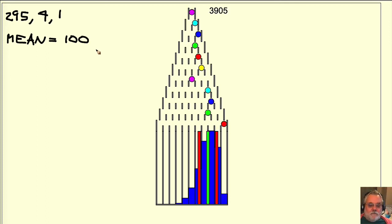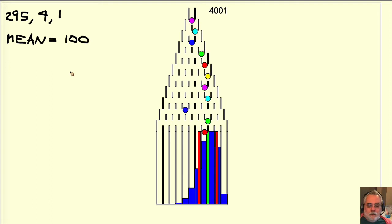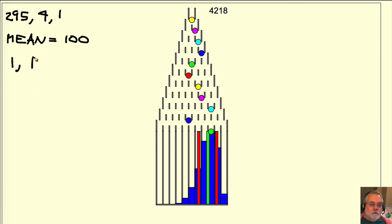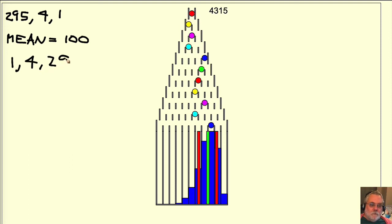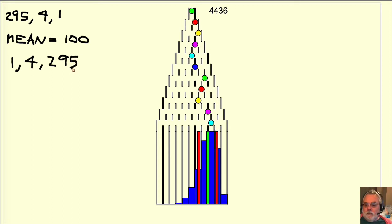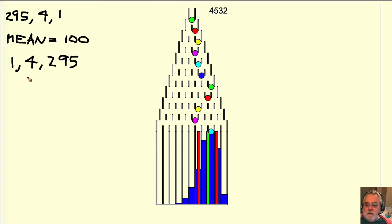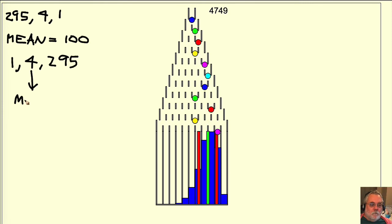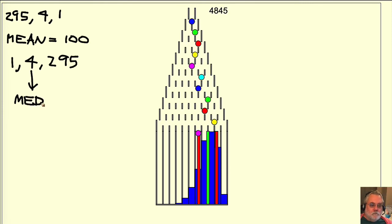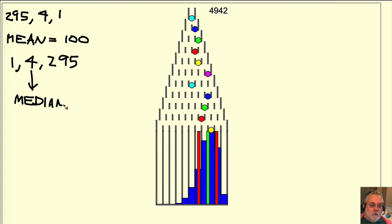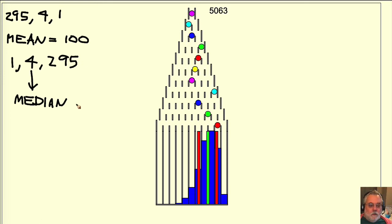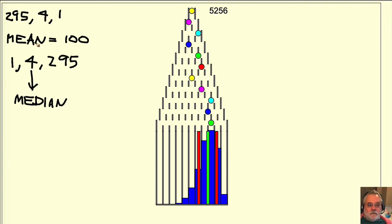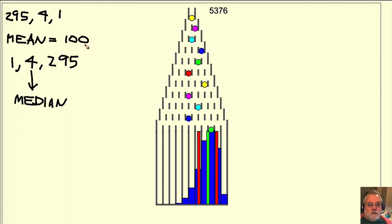What about the median values? There are three values. We sort them and the sort is 1, 4, 295. The value in the middle is the median value. So the median value is 4. The median value is 4. They are much different and we should not confuse them.